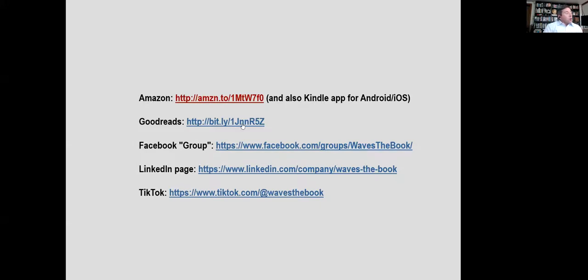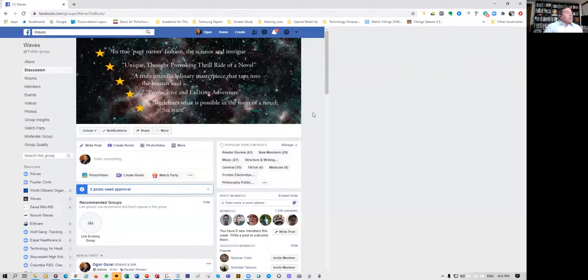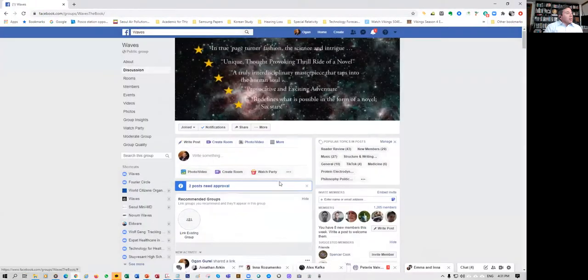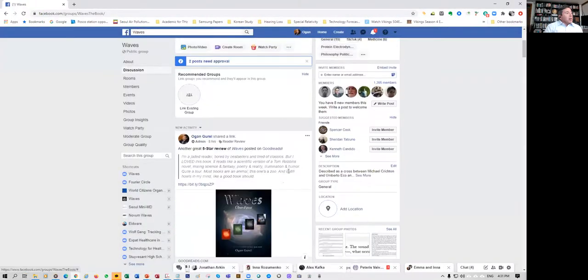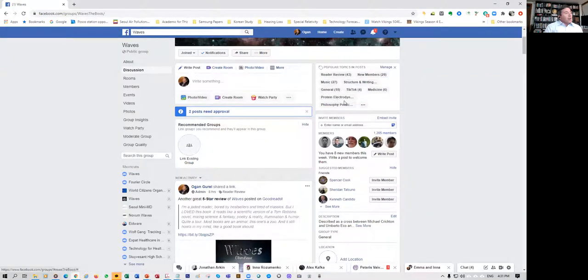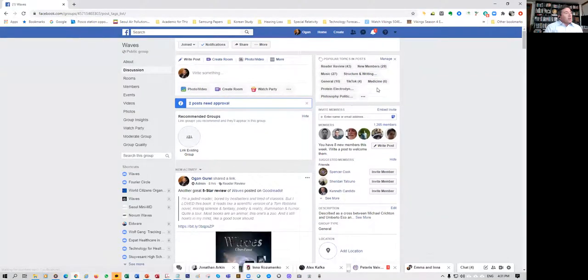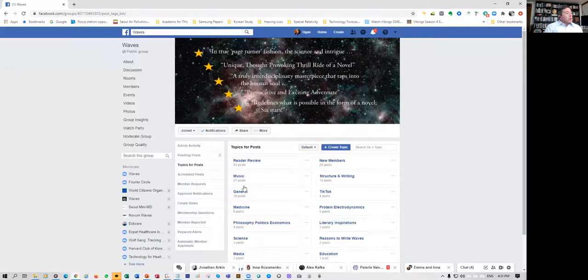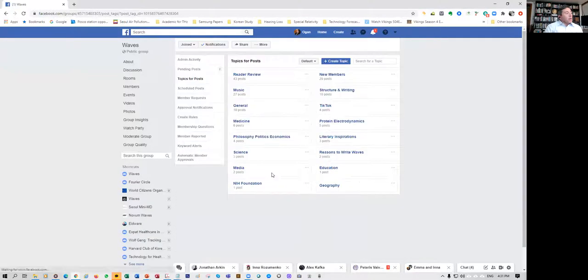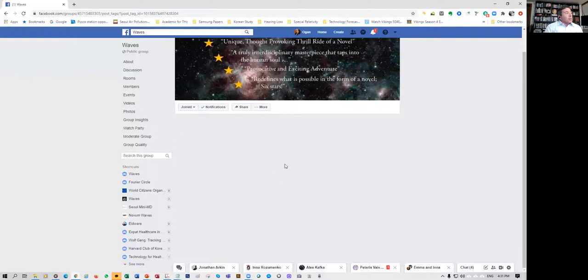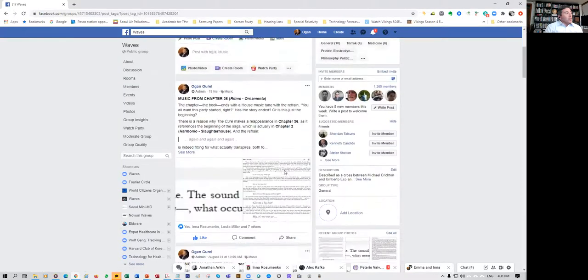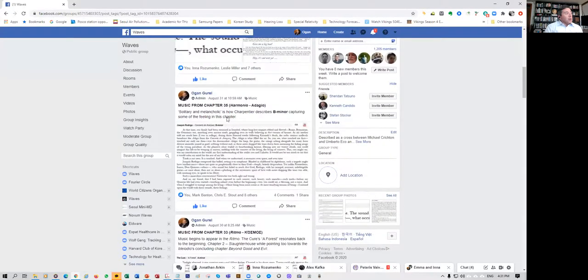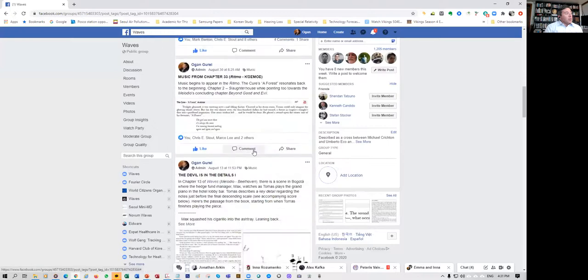You can find more reviews and content about the book on Goodreads and I'll share these links in the Google Calendar. There's also a Facebook group that you're welcome to join that has many content around music, around some of the science, around philosophy, around medicine. For example around music, you have posts about the different music in the book and there's a lot of resources here by different chapters.